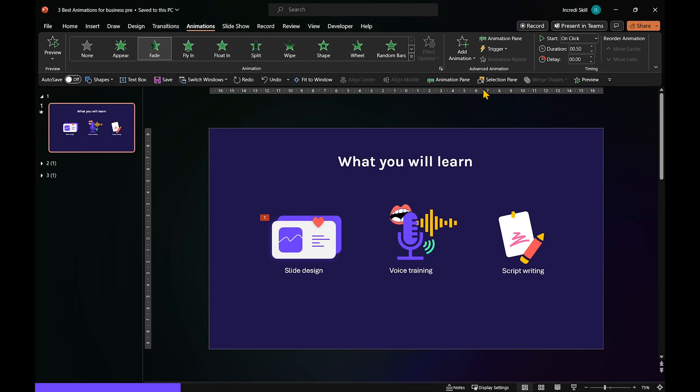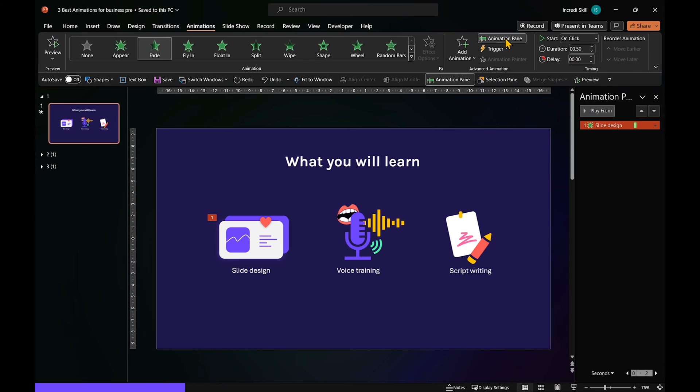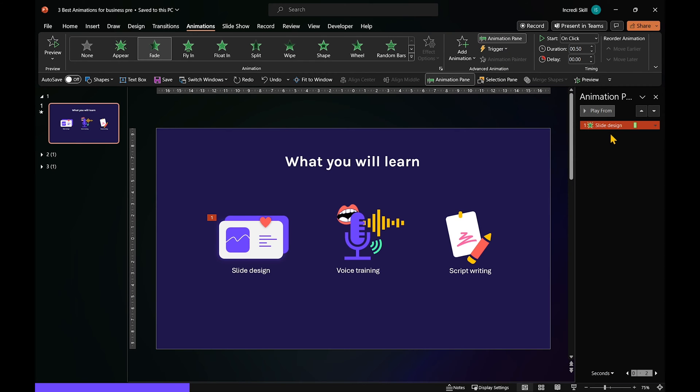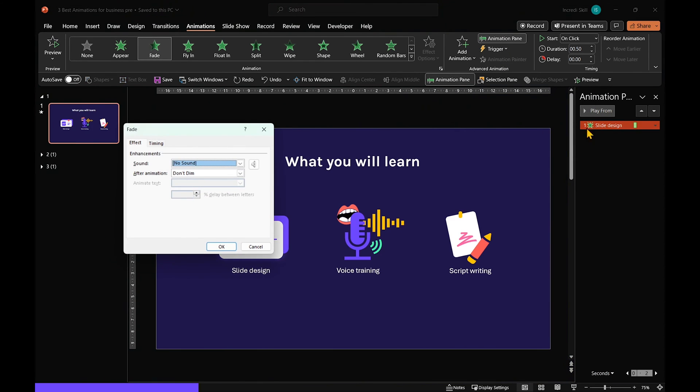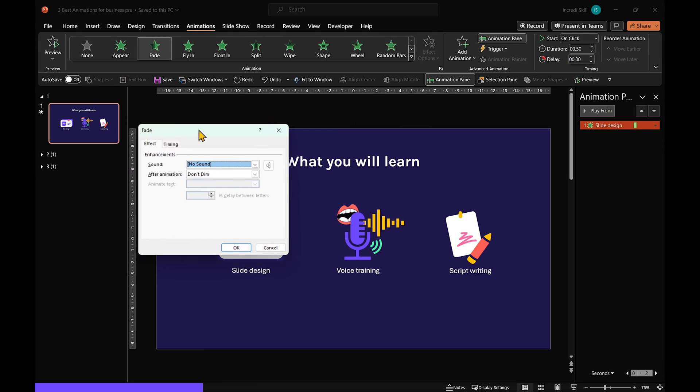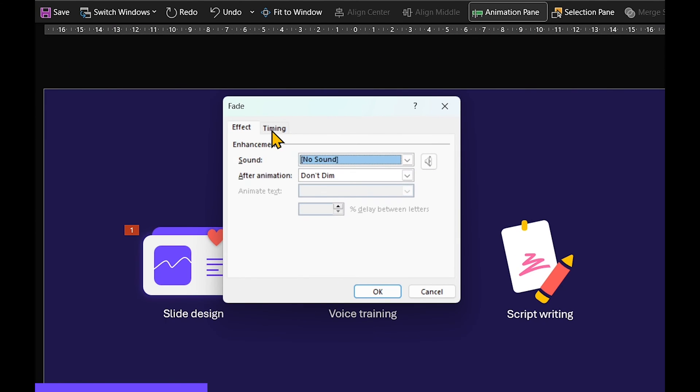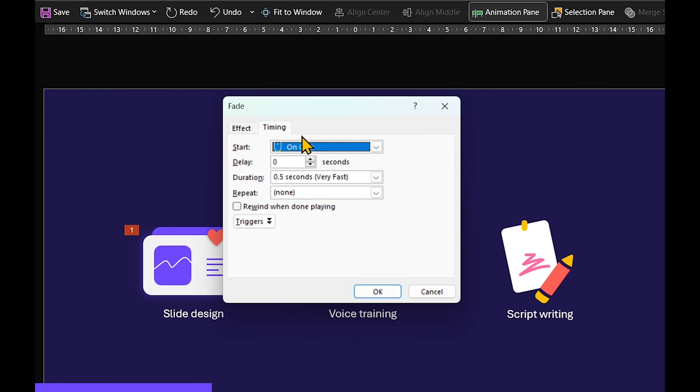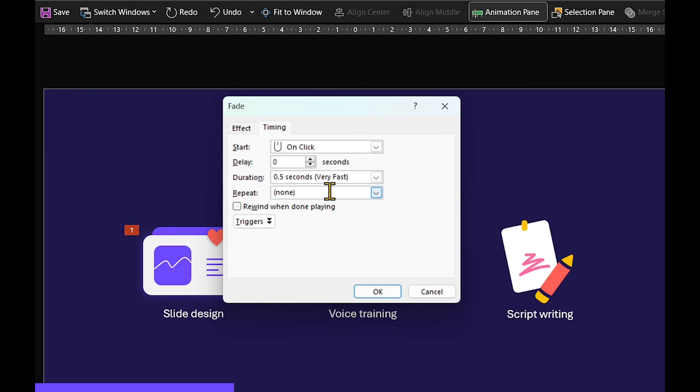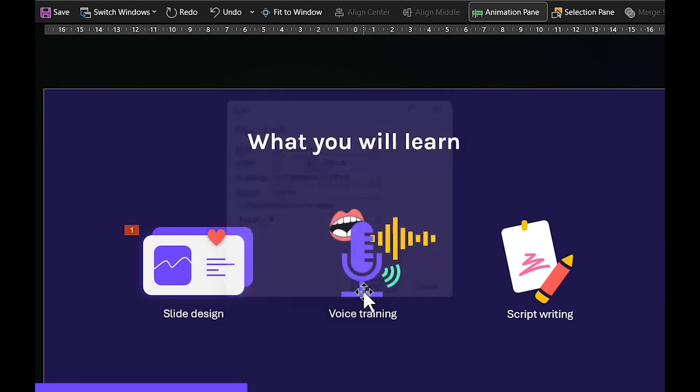Now, open up the animation pane and double-click on the animation. In Timing tab, we want the animation to start when we click. Keep delay at zero, but adjust its duration to 0.25 seconds. Click OK.